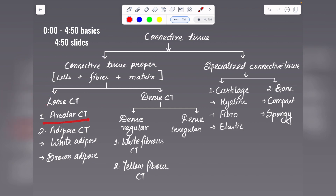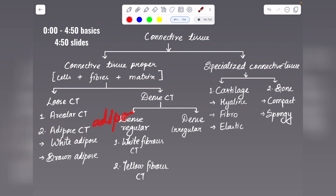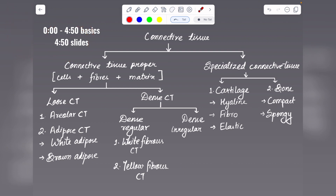Under loose connective tissue, areolar connective tissue contains fibroblasts, plasma cells, macrophages, and mast cells, and is found under the skin. Adipose connective tissue contains adipocytes, which are fat-storing cells. Depending on the type of adipocyte, it is of two types: white adipose tissue, where the adipocyte contains a single large fat globule that pushes the nucleus and cytoplasm to the periphery, and brown adipose tissue, where the adipocyte contains multiple fat droplets.